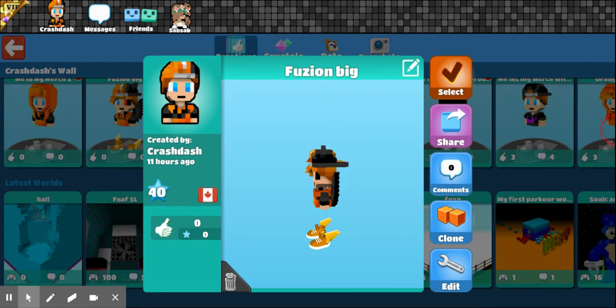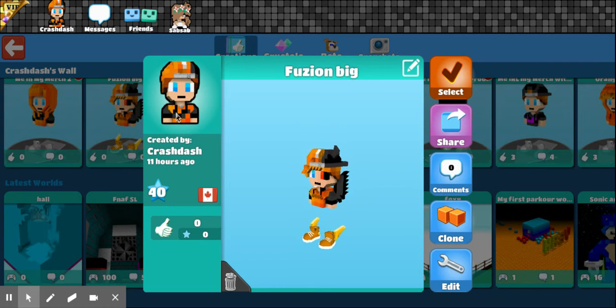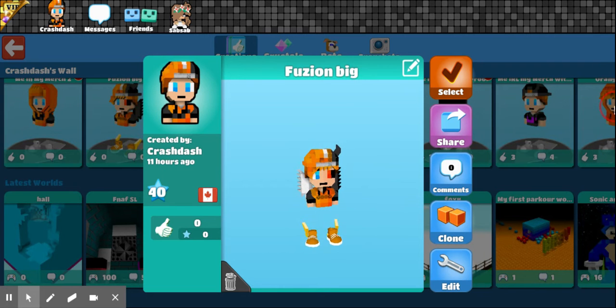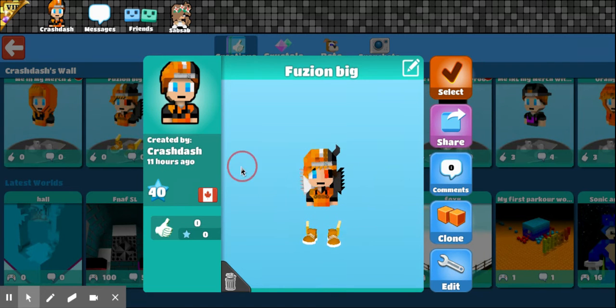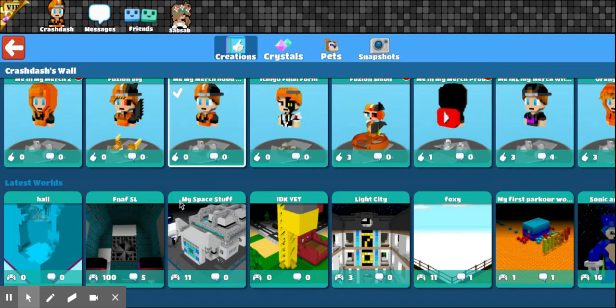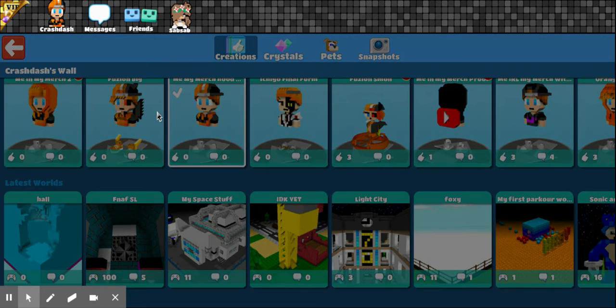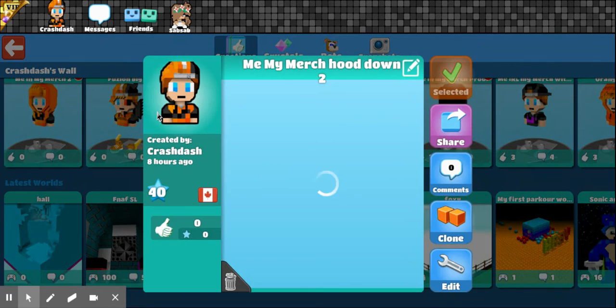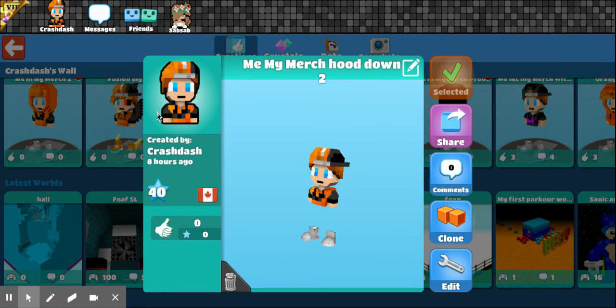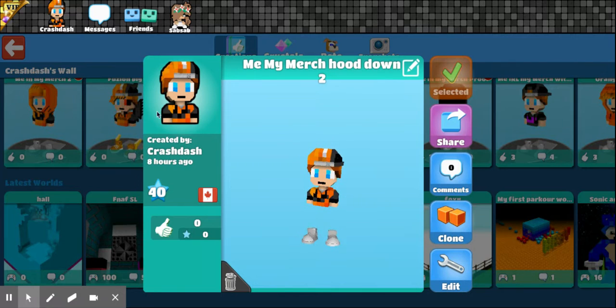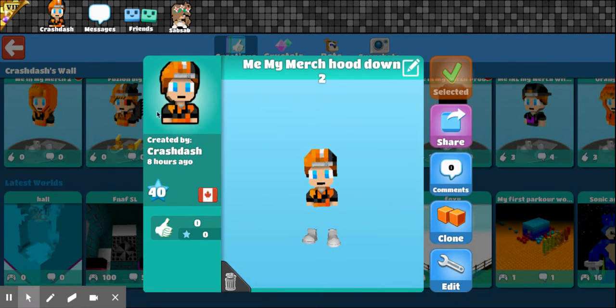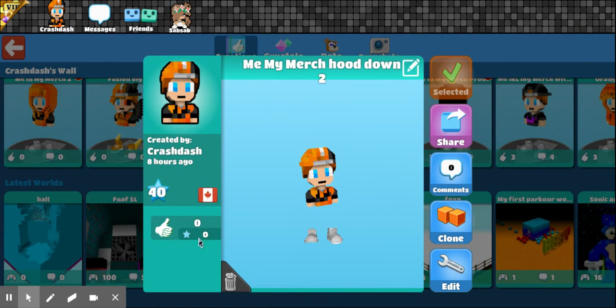But this hat won't have the logo on the back. Neither will this sweater. And there's Meat Hood down, too.